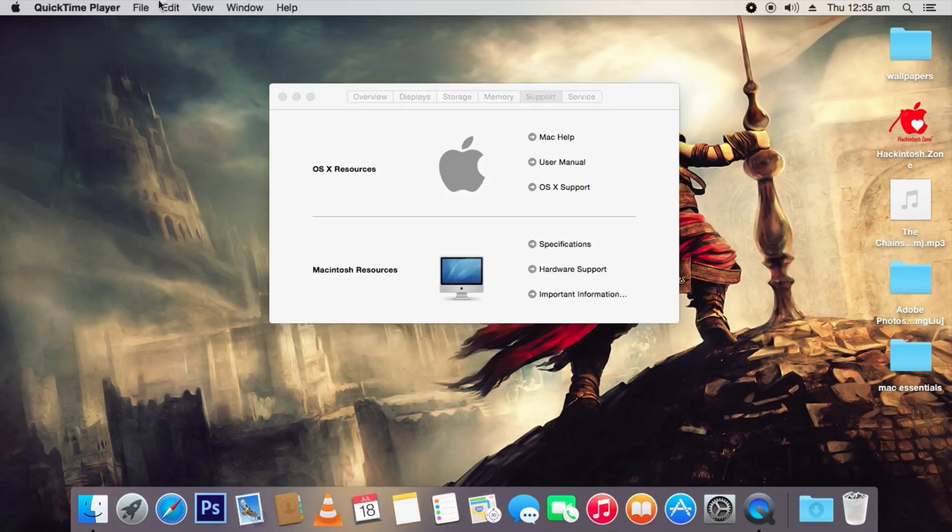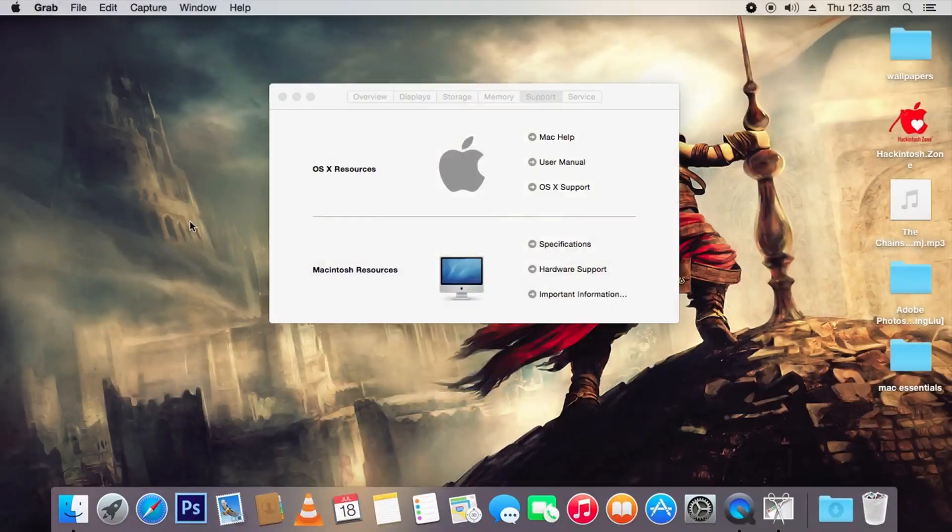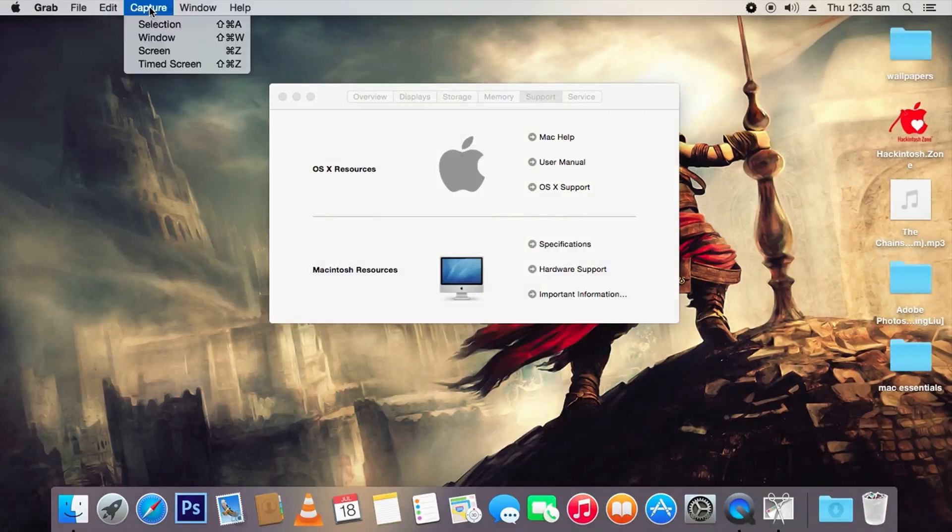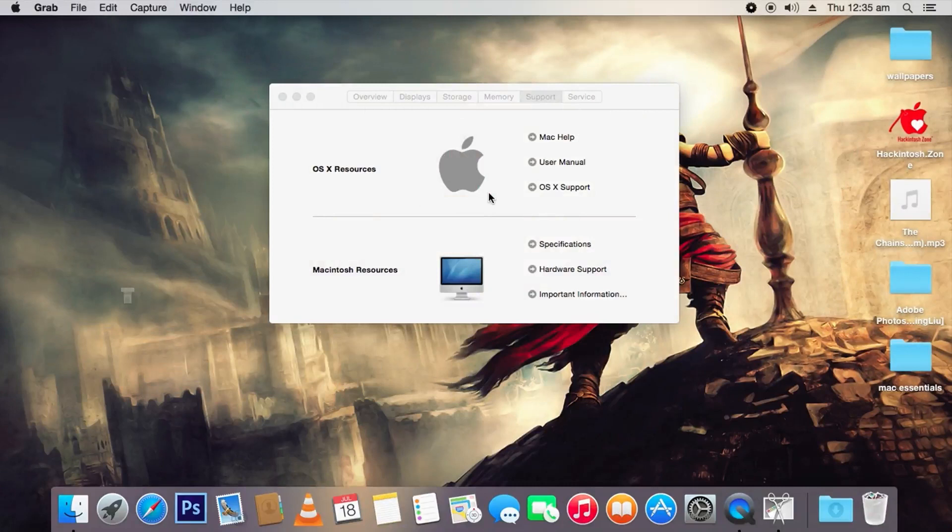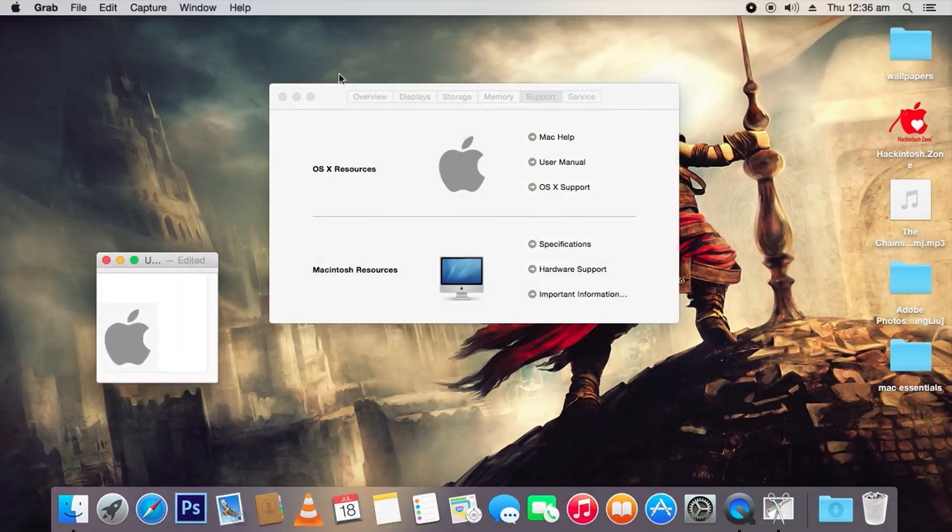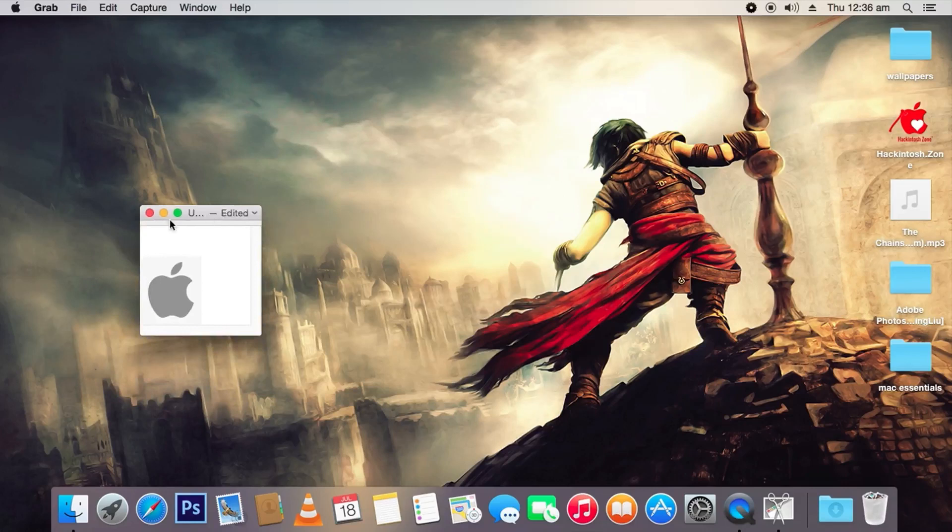I have selected it and now the image is available. I'm going to save it. It is in .tiff format by default. Now you have to go to the main drive for Mac.